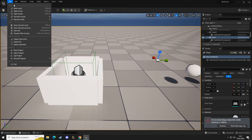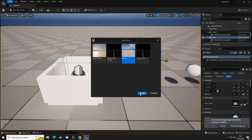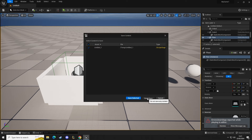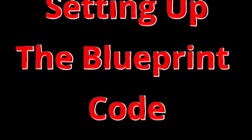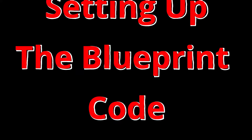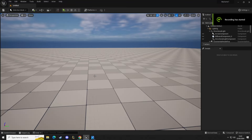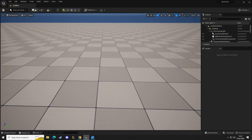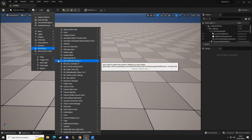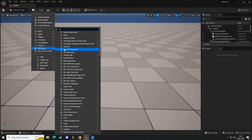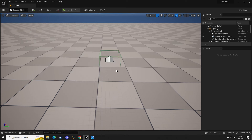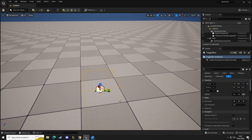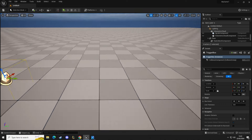So without further ado, let me jump in and show you how I created this. We're going to start a new level. Now that we've seen how the code works, I'm going to make this from scratch. The first thing I'm going to do is add a trigger into our scene — we're going to go to all classes and type in 'trigger.' You may already have this in your recently placed items. I'm going to drag in a trigger box.